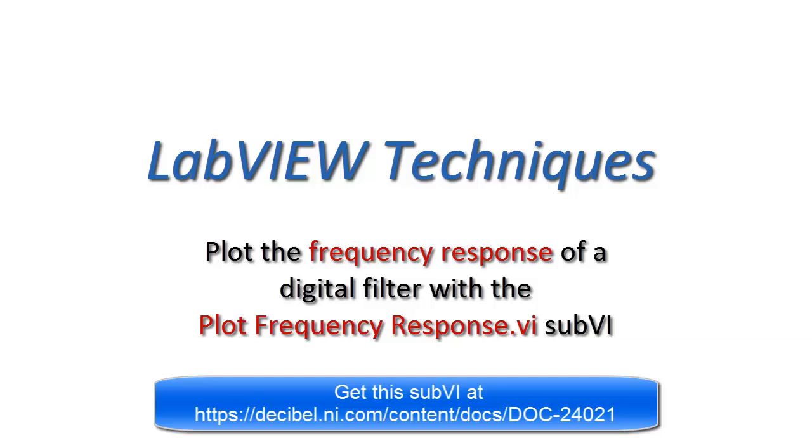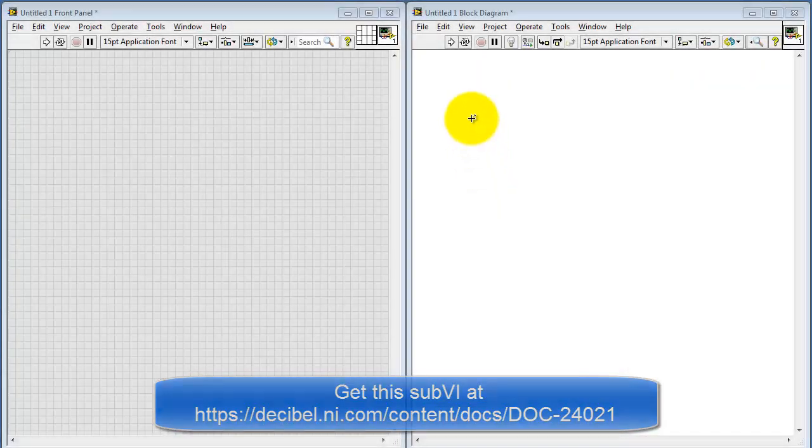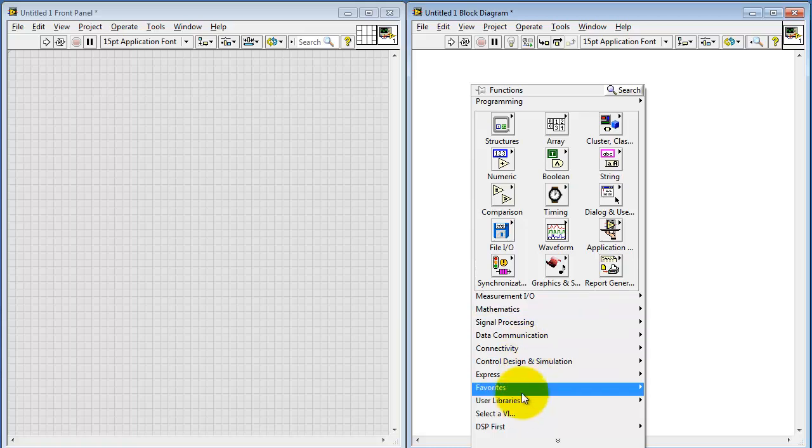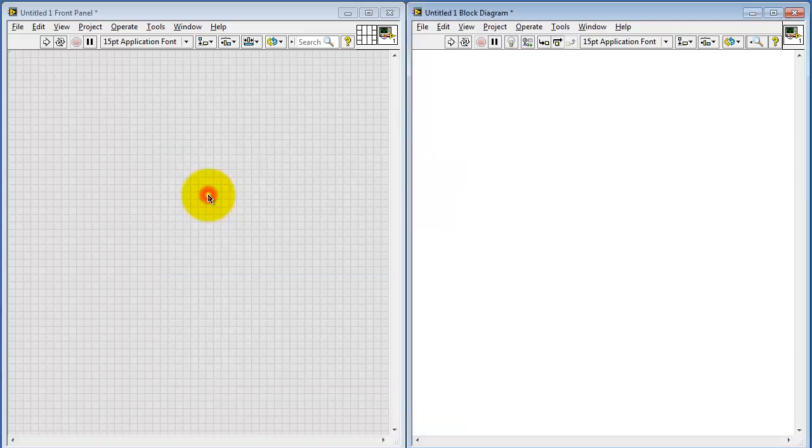Let's learn how to use the Plot Frequency Response sub-VI to plot the frequency response of a digital filter. I've already downloaded the needed files to my LabVIEW folder. I'm going to select the one called Plot Frequency Response.